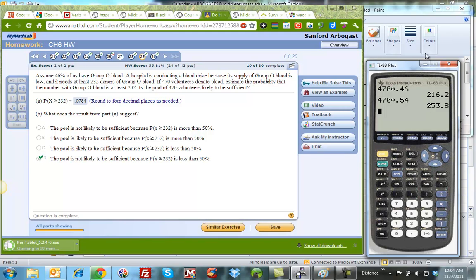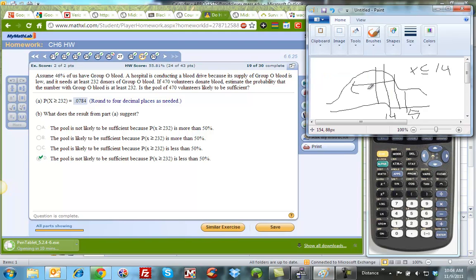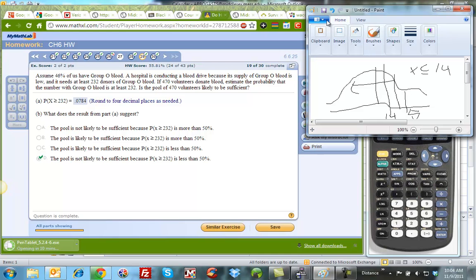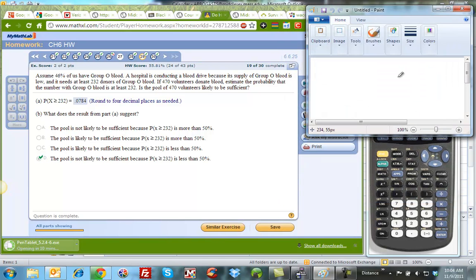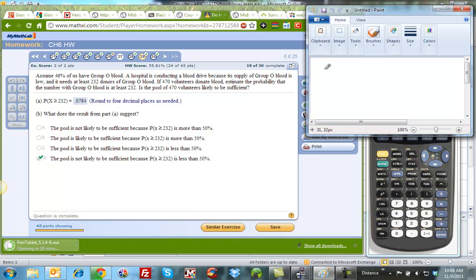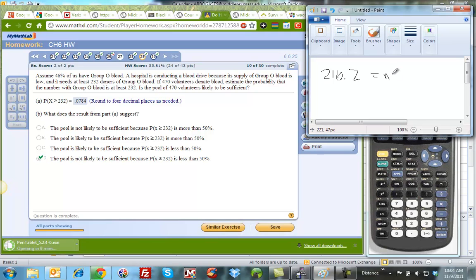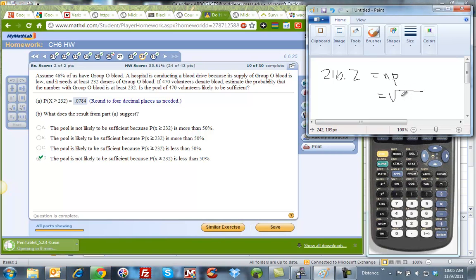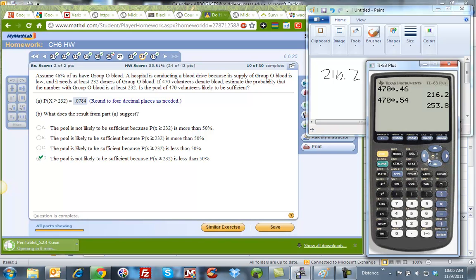So here is our mean of 216.2. Let me just clear this off. My mean is 216.2, that's my np, and now I need to calculate the square root of npq.